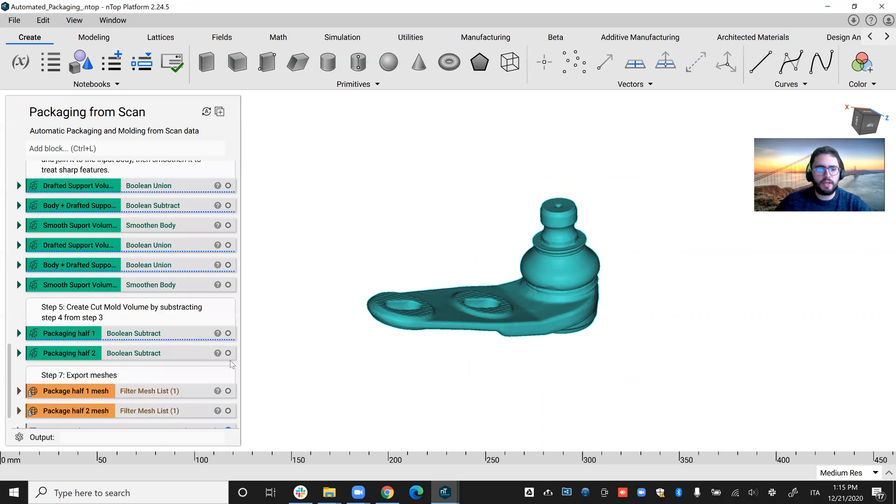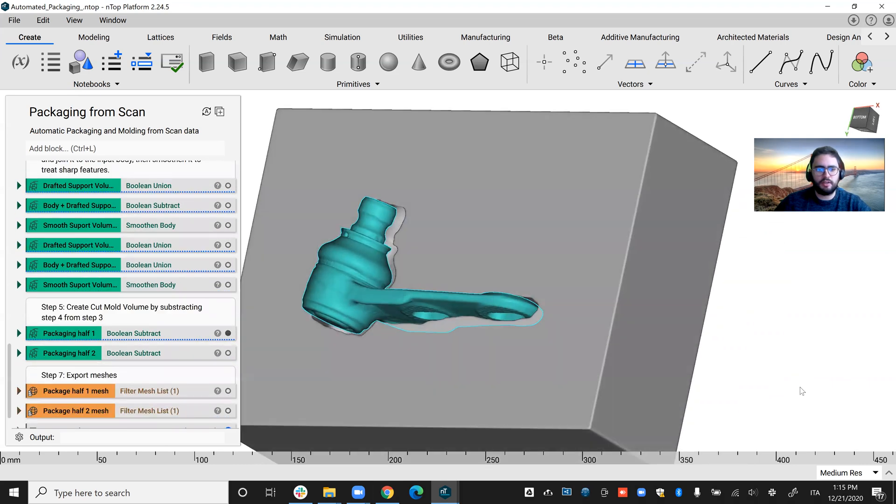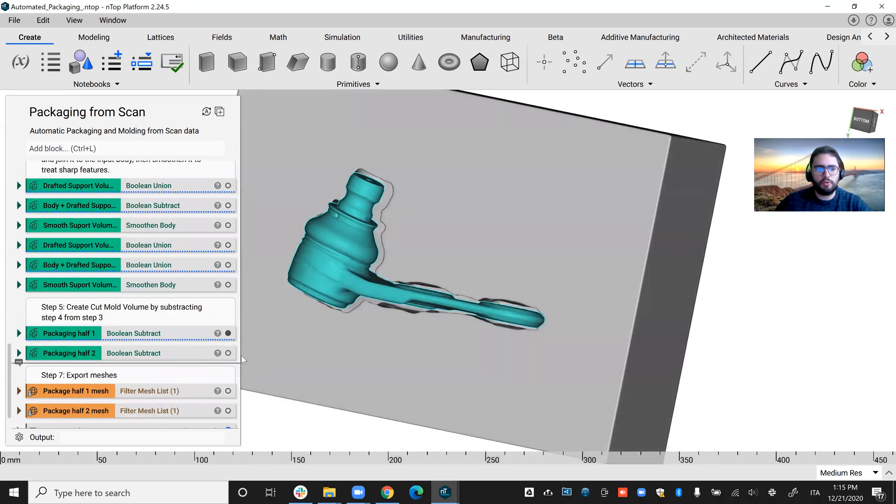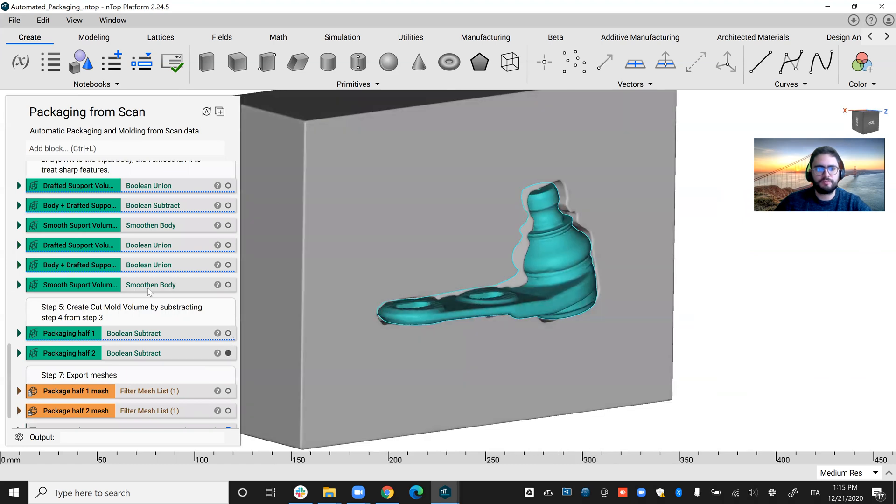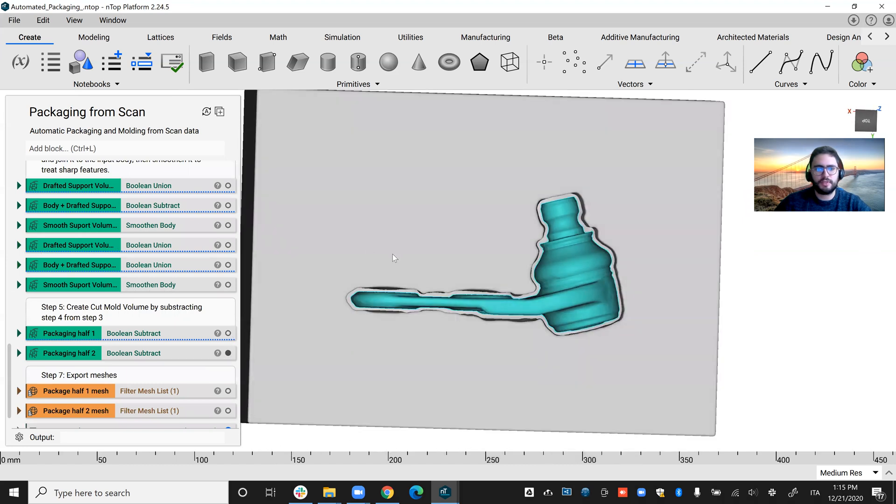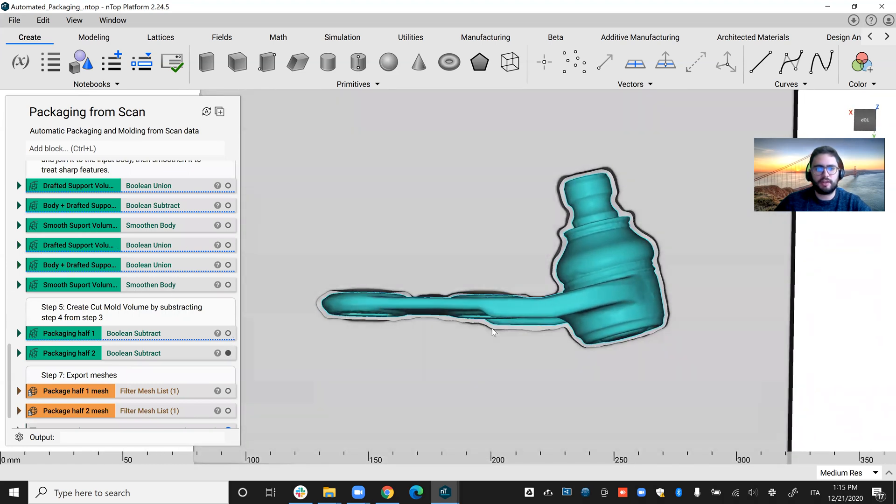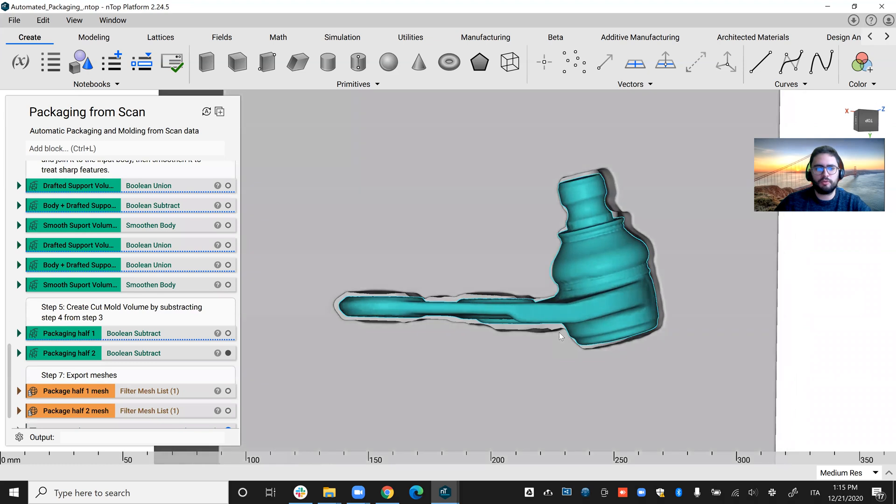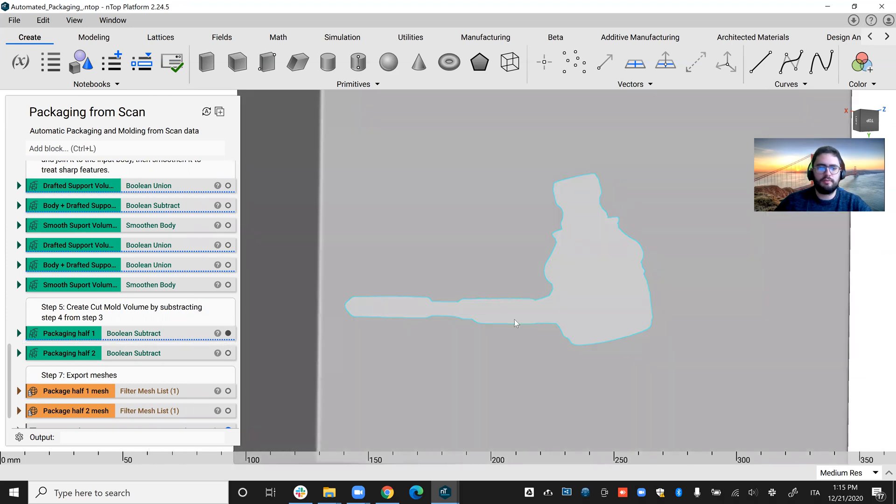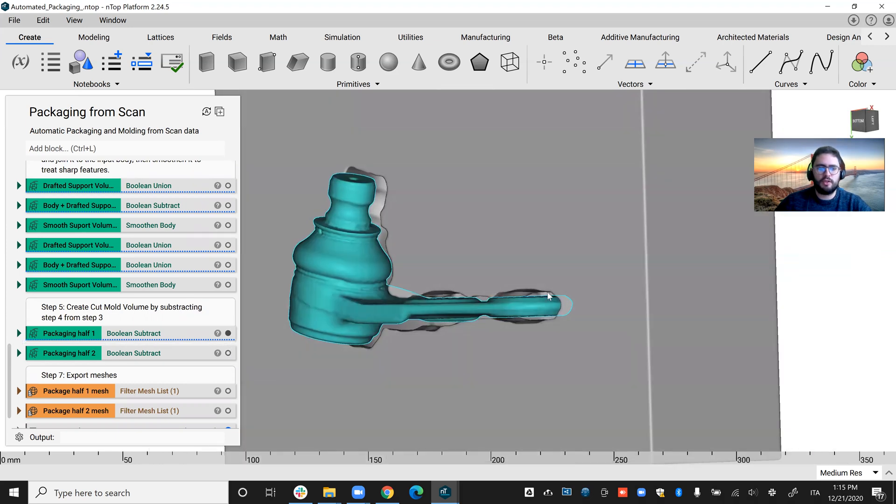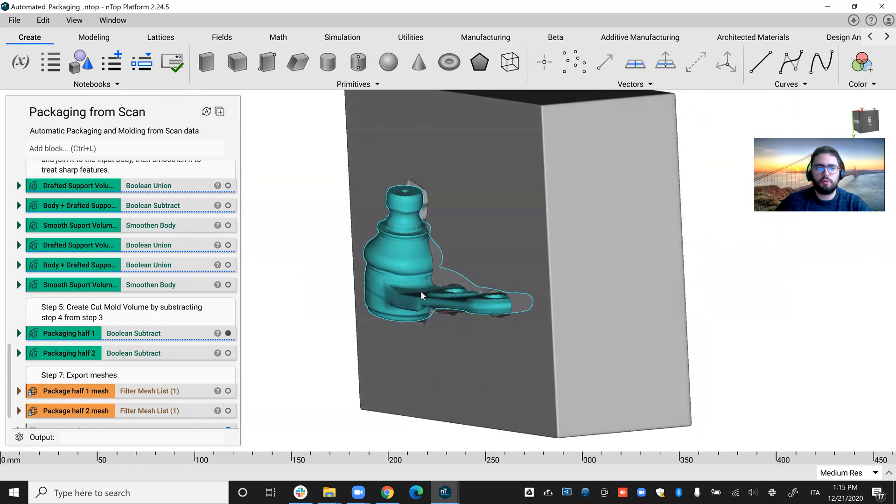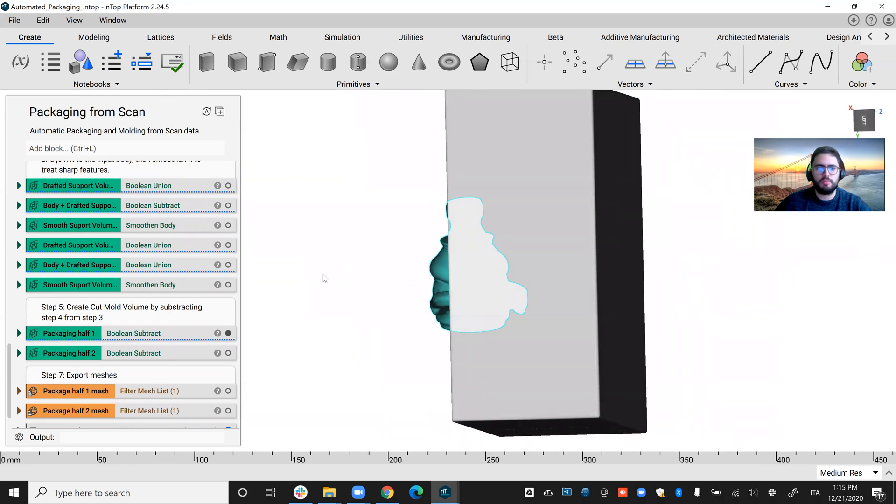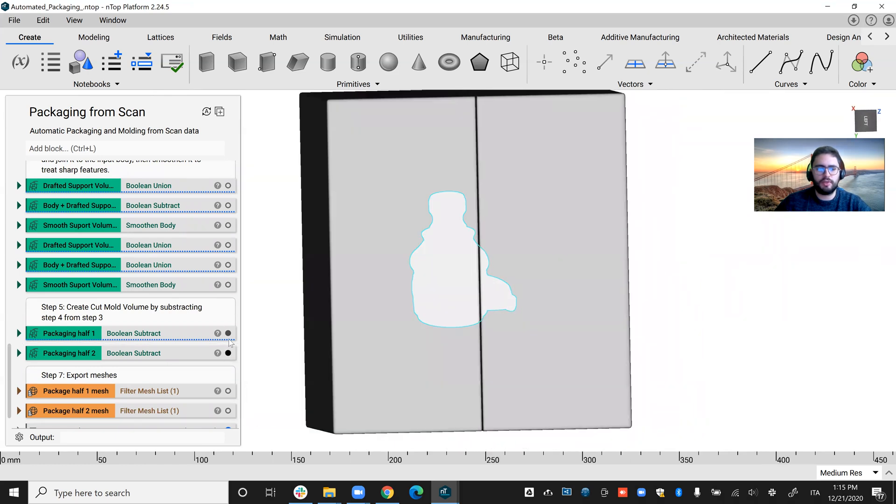And then I was able to obtain packaging in both sides. As you can see here, it's perfectly conformal to the shape. You can adjust these values of tolerance or draft angle or anything. You can also adjust the size of the box. So if you want one of the boxes to be bigger than the other, you can also do that.